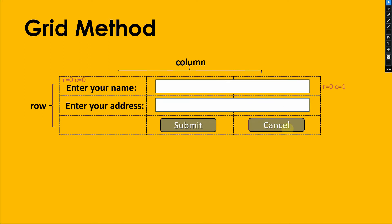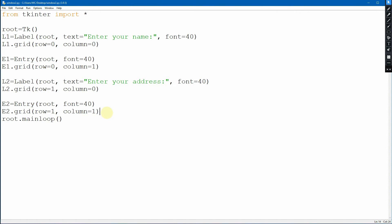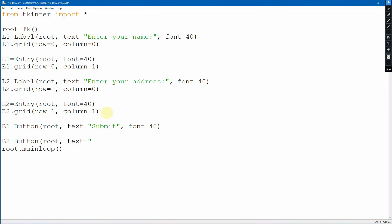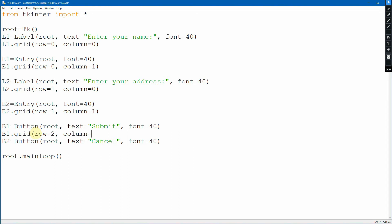Now we add two buttons: Submit and Cancel. Button Submit b1 will be displayed at row=2, column=1, and Cancel b2 will be placed at row=2, column=2. Running the program shows all widgets displayed, but notice the entry is being cut off - there is an empty cell beside it at the top.